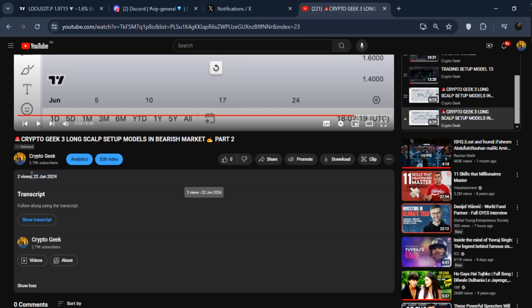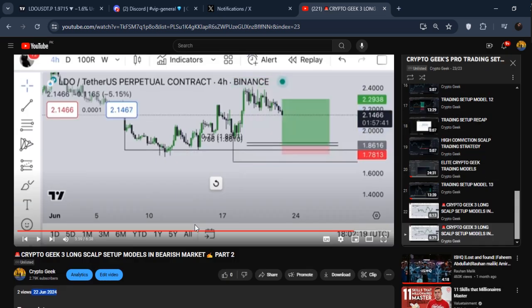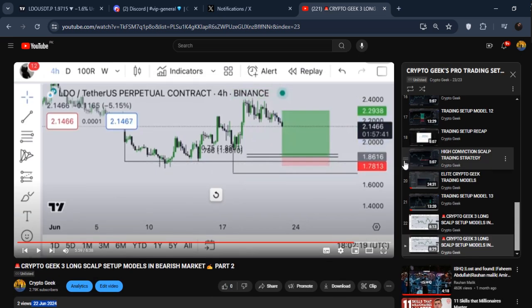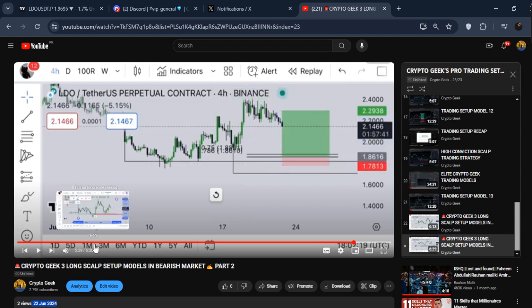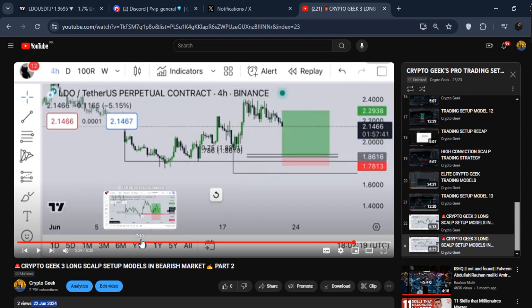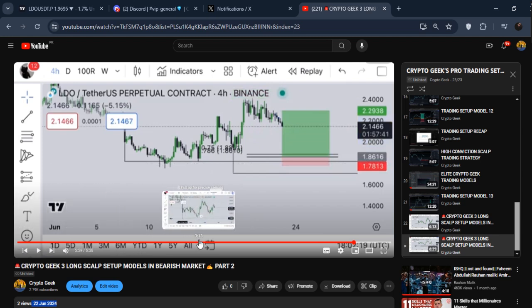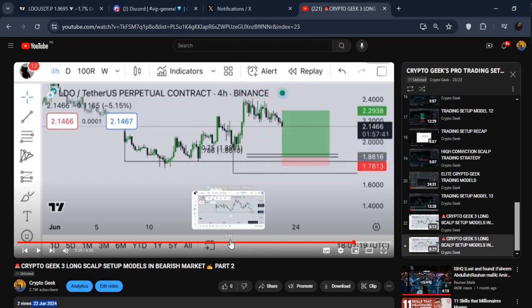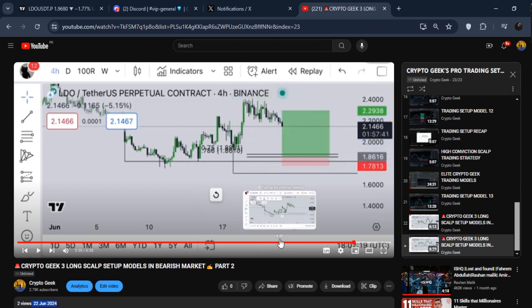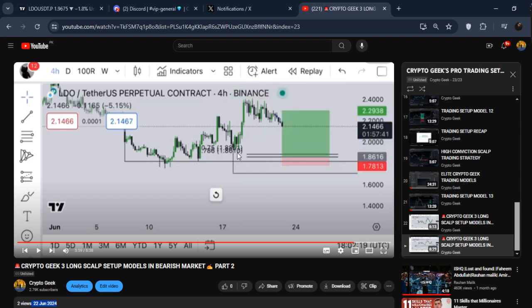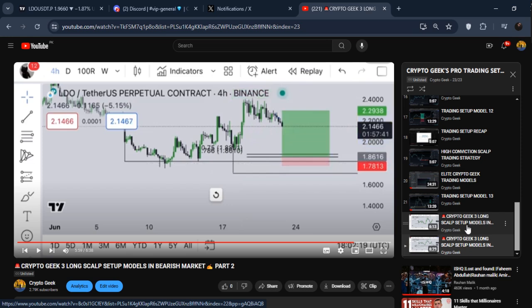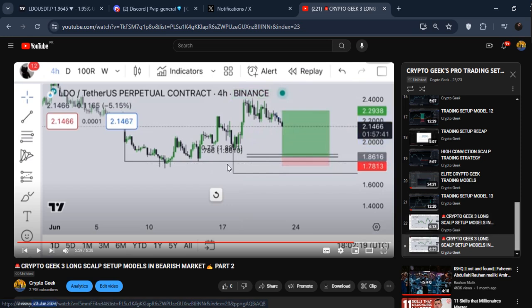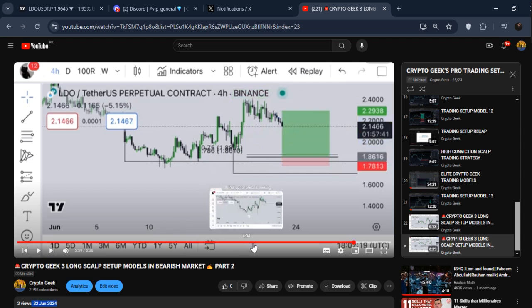I talked about how to set up all of these setups and modules, like how to set up this basic module within the chart. This is the first setup, and these three setups were called Crypto Geek's Three Long Scalp Setup Modules. By the last of this update, following my own trading module which I taught you -